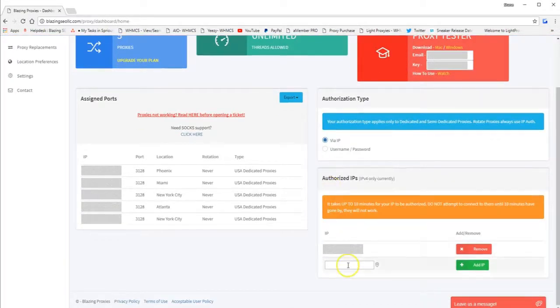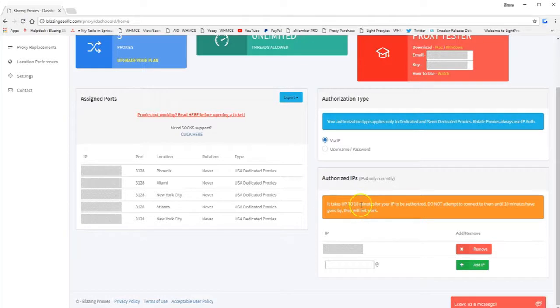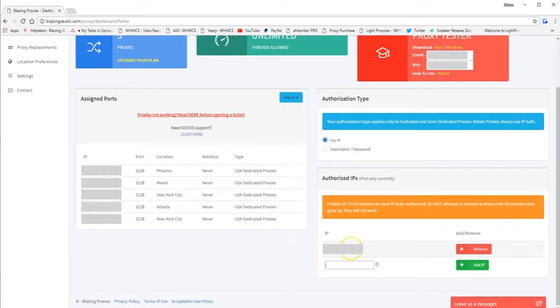After you've done that, you want to copy and paste your computer's IP address down here, add it, and you may need to wait up to 10 minutes for your IP to fully authorize. My IP has already been authorized for quite some time now, so I'm good to go.